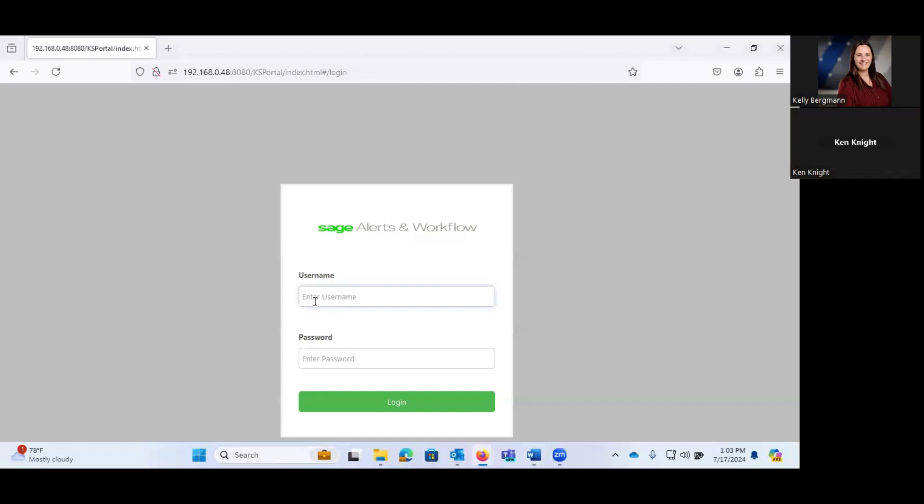And I am going to go ahead and get logged in. Now Kelly, everyone is seeing my screen, correct? They sure are, sir. Excellent. So Sage Alerts and Workflow is a browser-based software product. So I am going to go ahead and get logged into it.